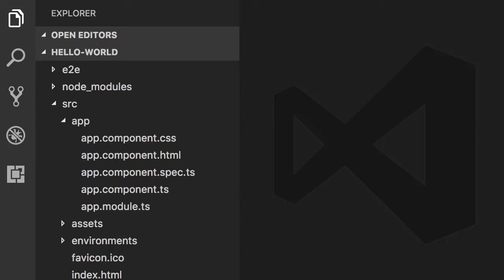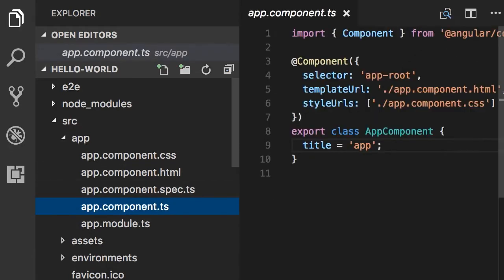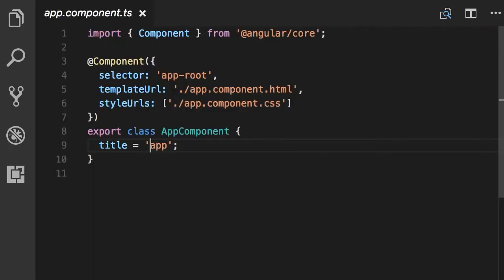Now let's make a tiny change to this application. In the app folder, open up app.component.ts. If you have never worked with TypeScript before, don't worry about this code. As we go through the course, I'm going to break this up for you.